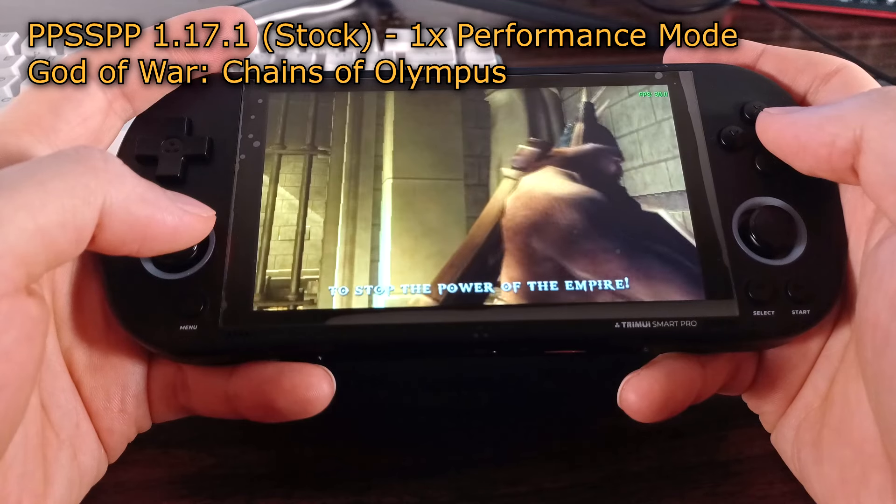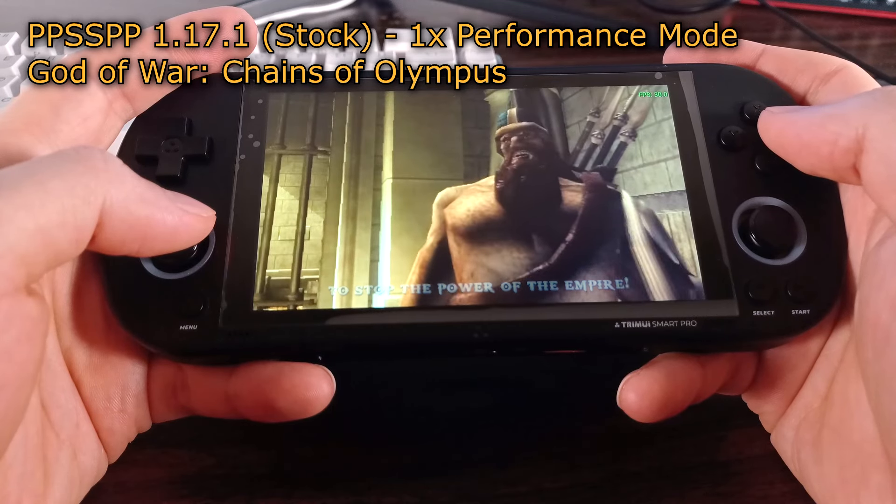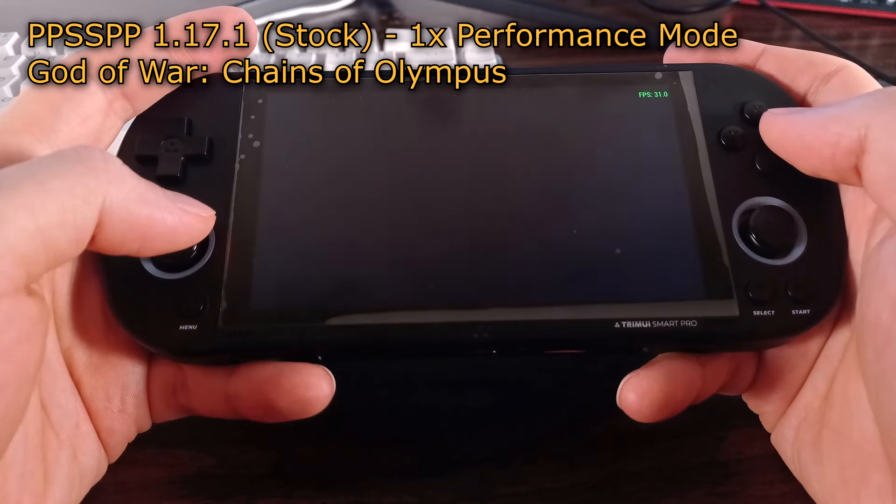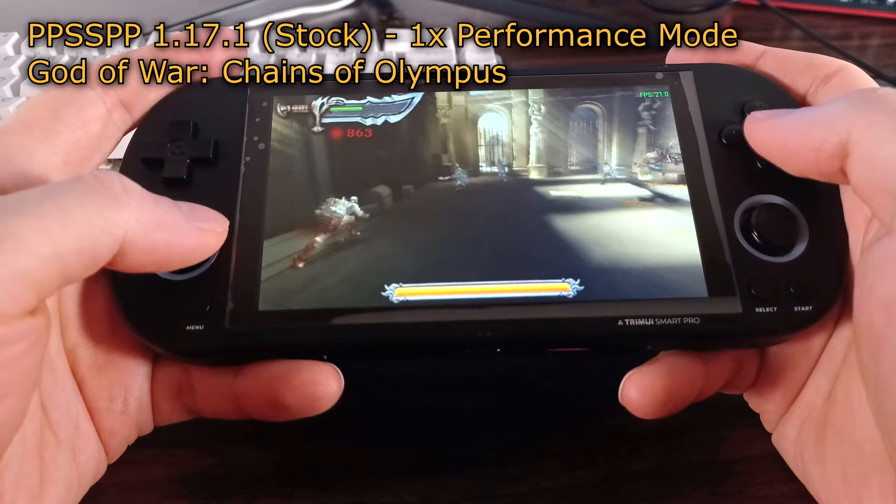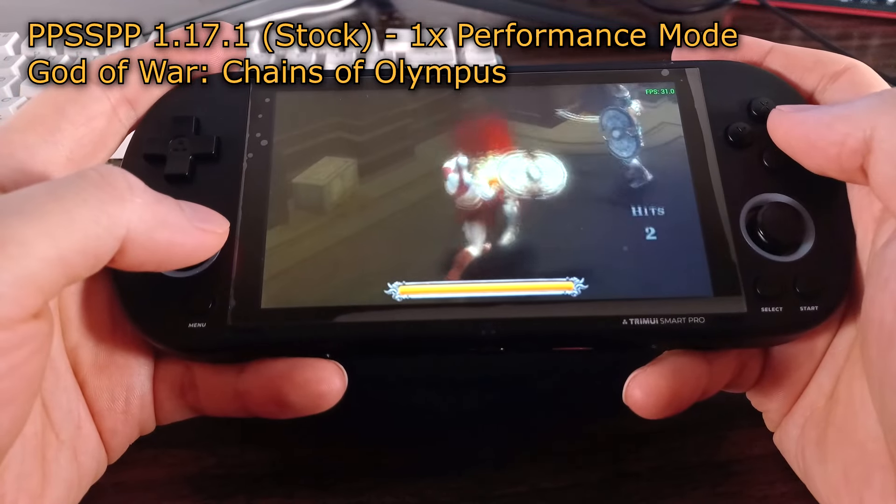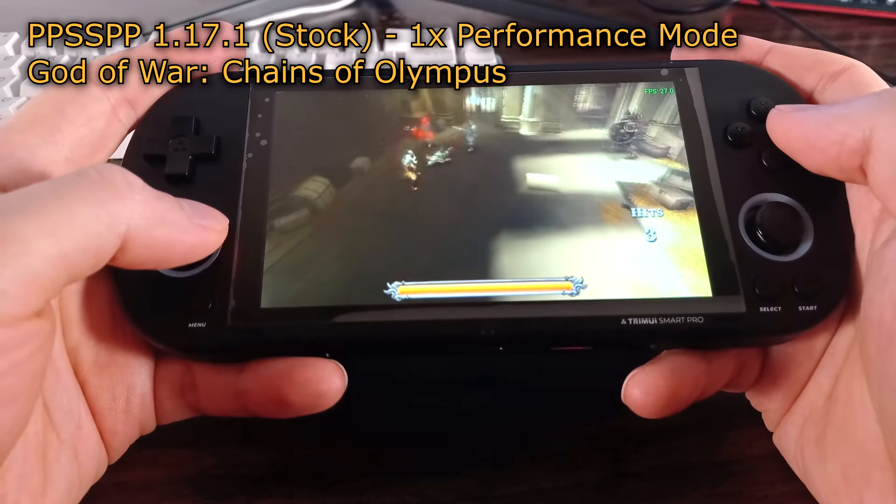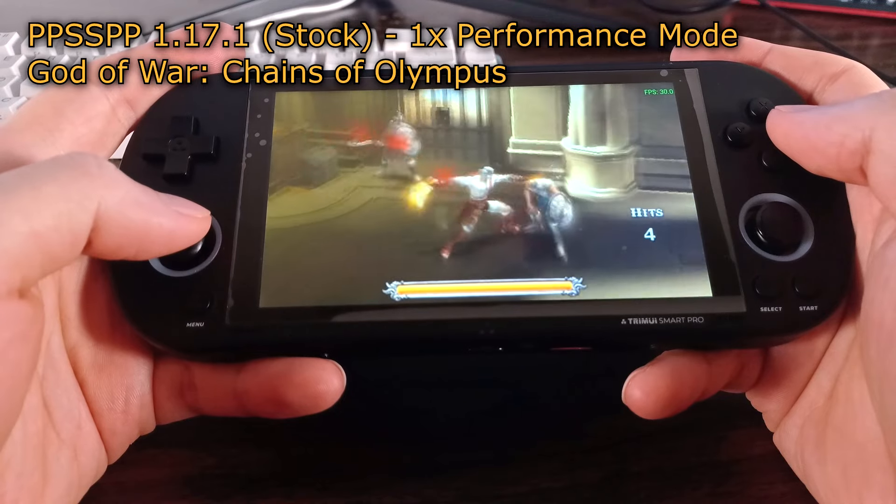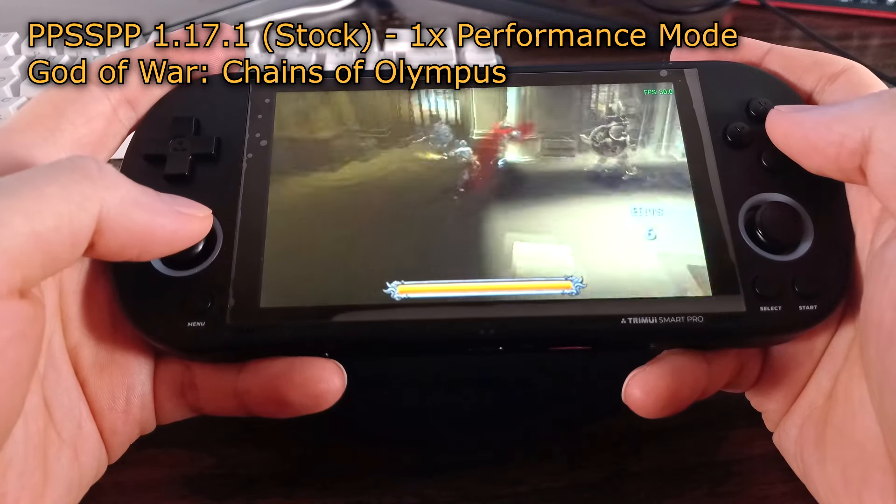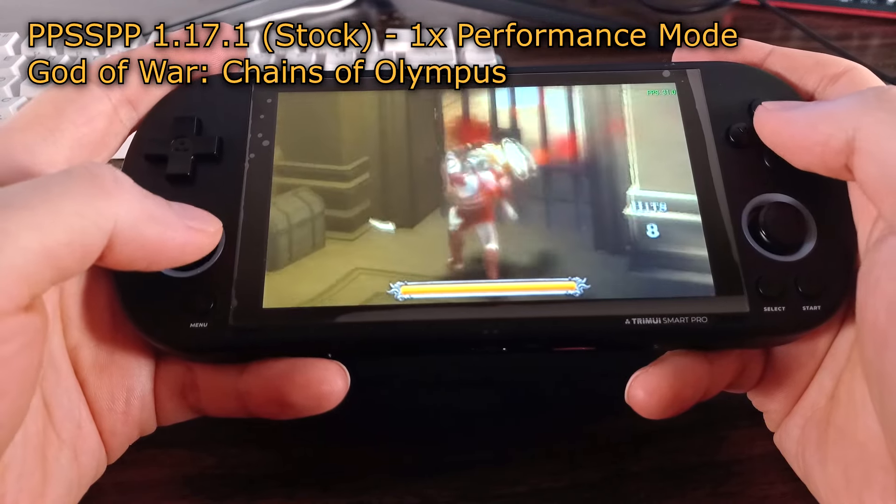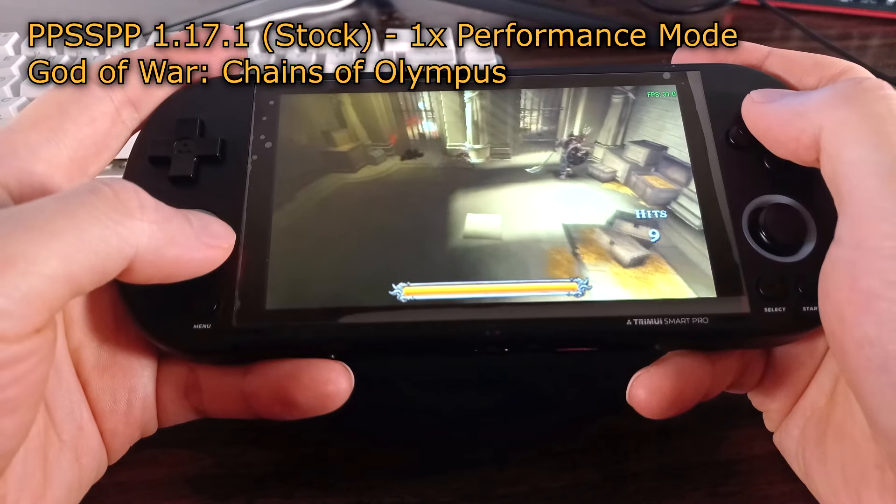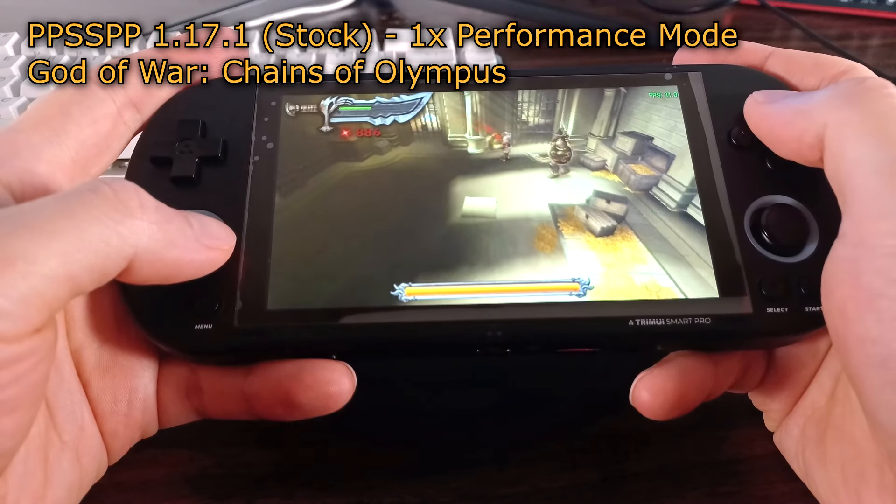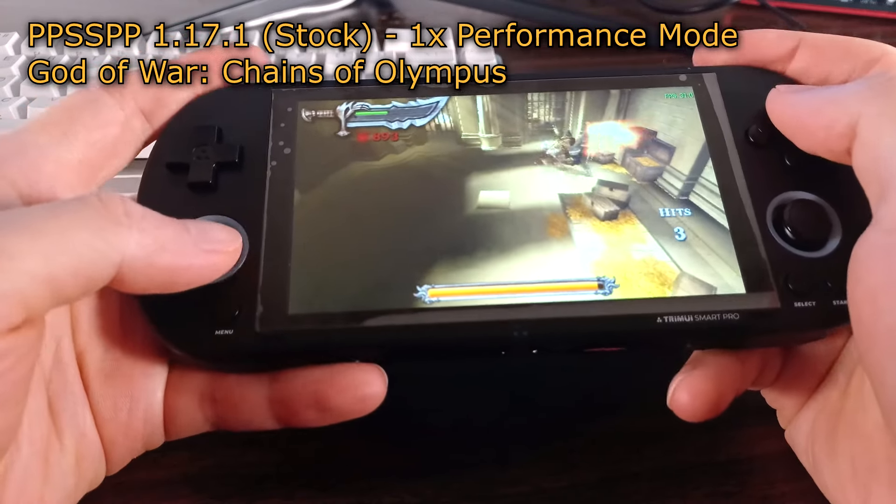This is a guide on how to get better PSP performance on the Trimui White Smart Pro. The stock OS is pretty solid but PSP performance is very lacking. Most games will only run smoothly at one times the native resolution on stock, and even then it may stutter and have some lag.